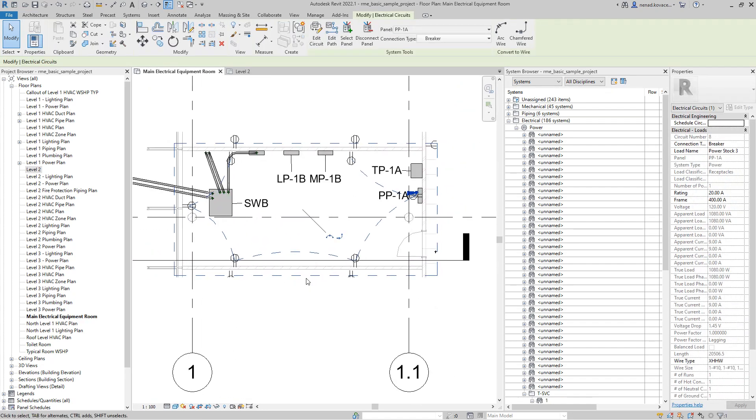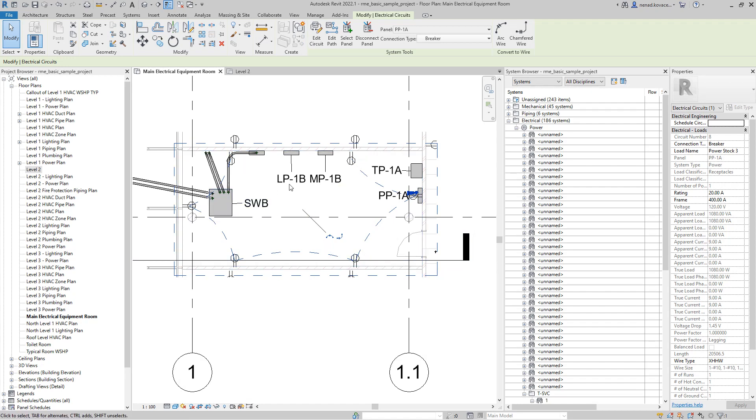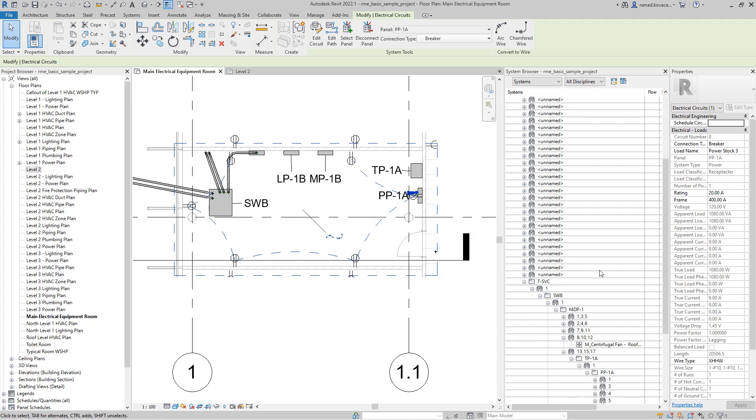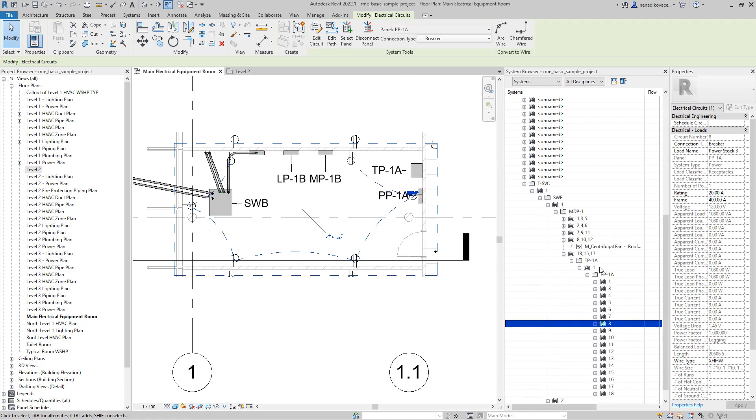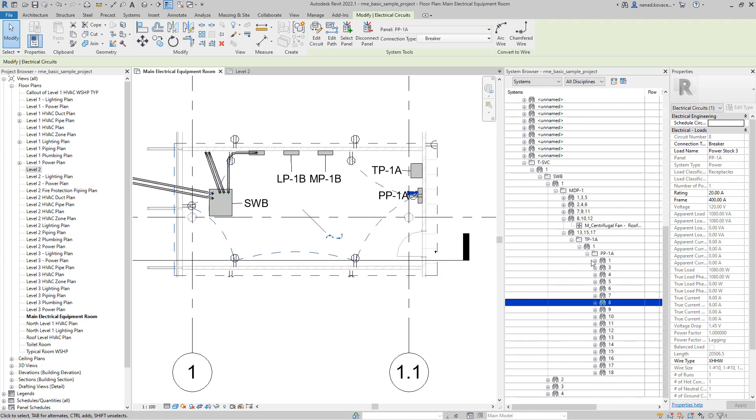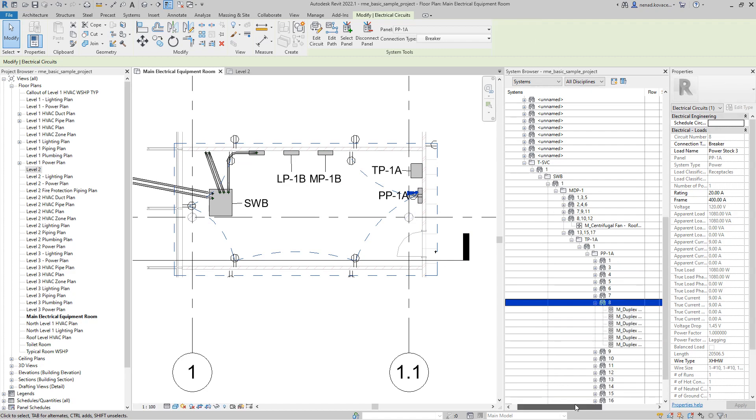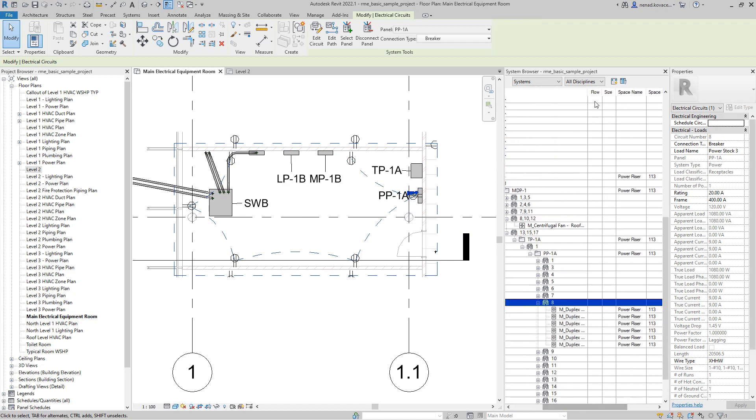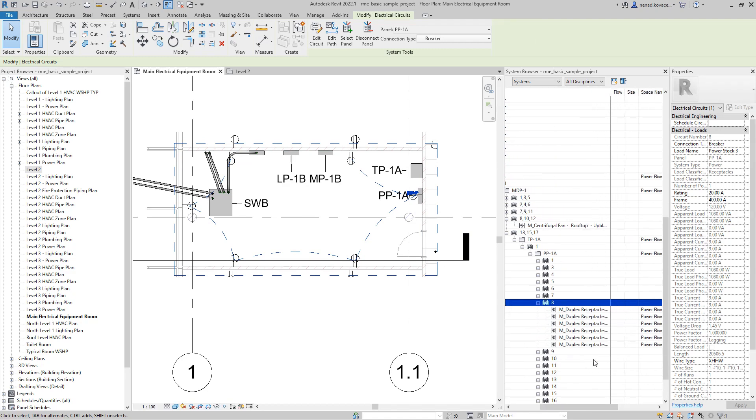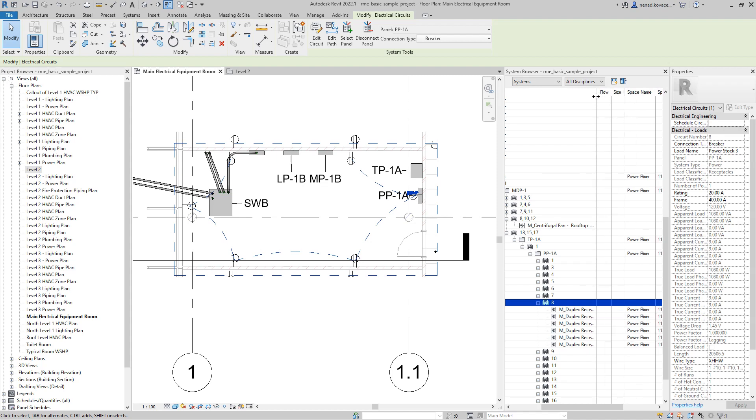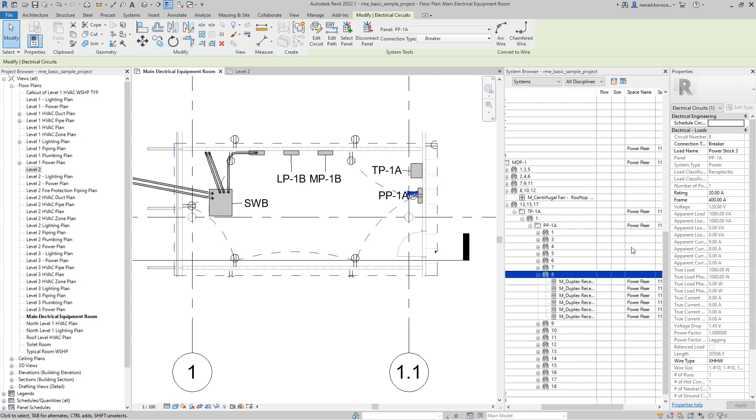Our electrical system 246 has 6 receptacles and those elements are belonging to this panel over here. The circuit number is number 8, and over here we can see those duplex receptacles. Once again, this is a sample Revit file, I didn't add anything.